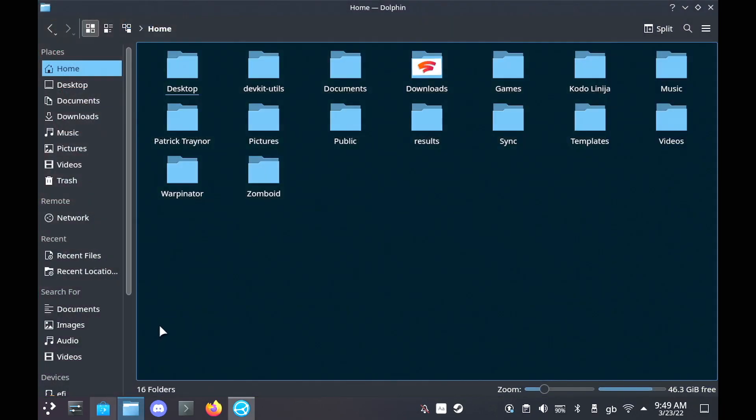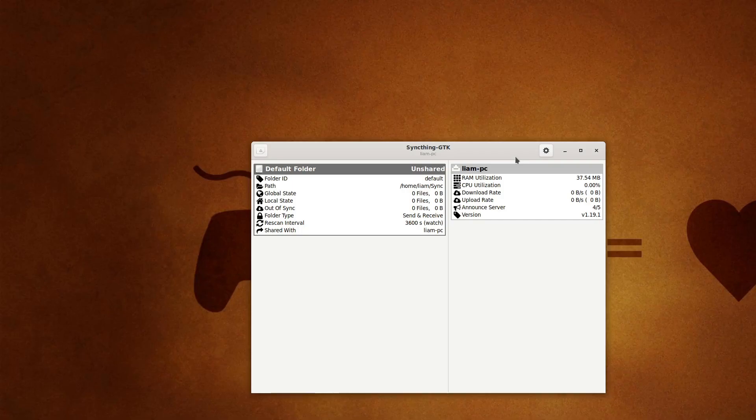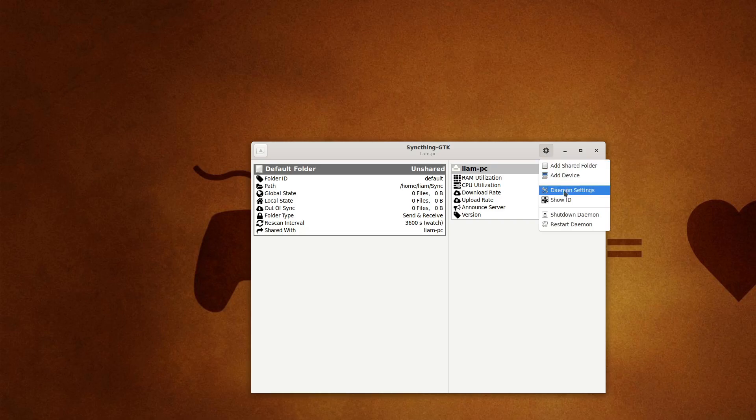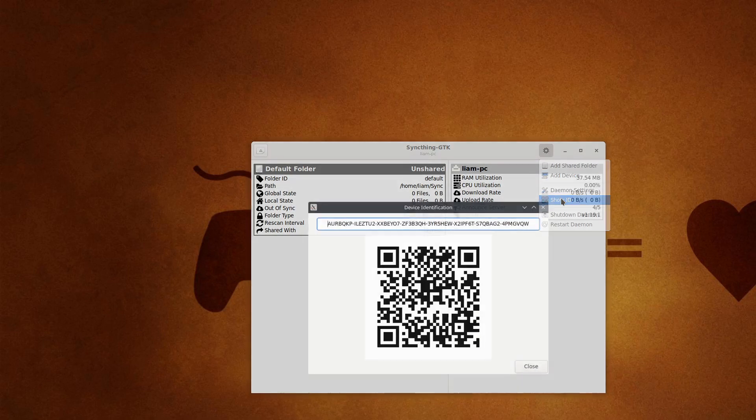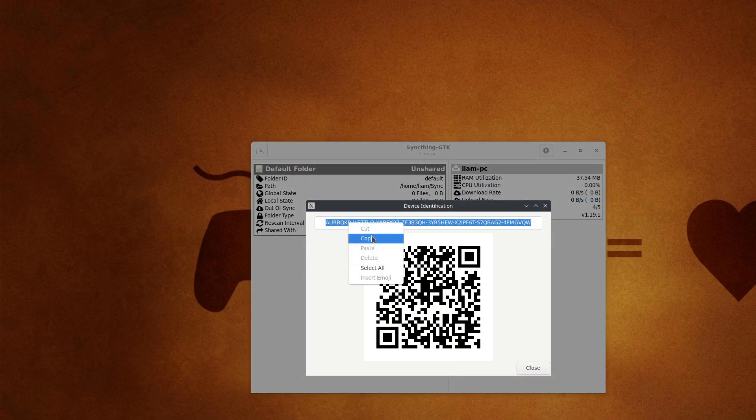Now we're going to swap over to my main Linux PC, where I've also got SyncThing installed. And then what we're going to do is go to the Settings. We'll hit Show ID, and then we'll copy that ID over. And then back on the Steam Deck,